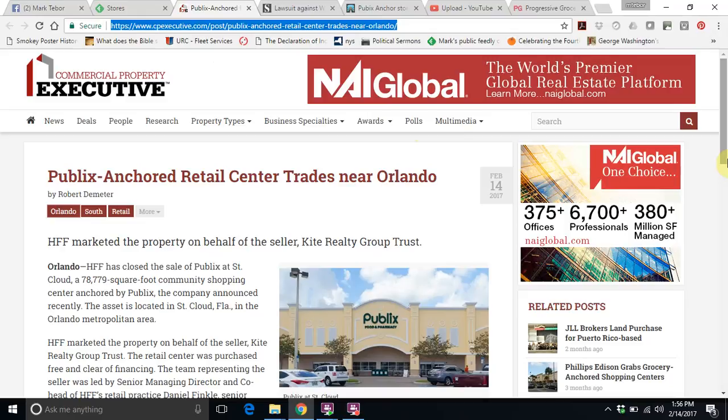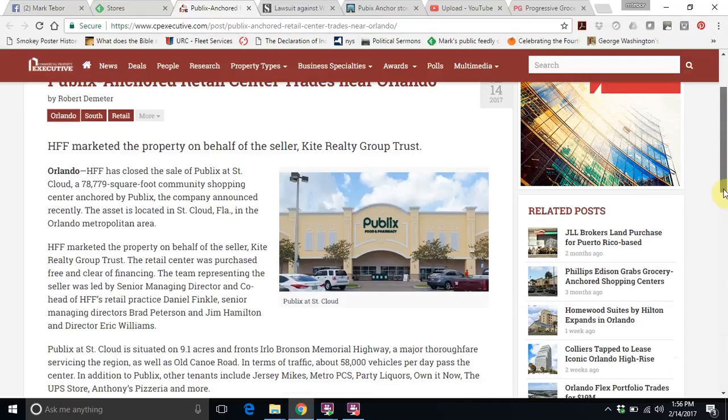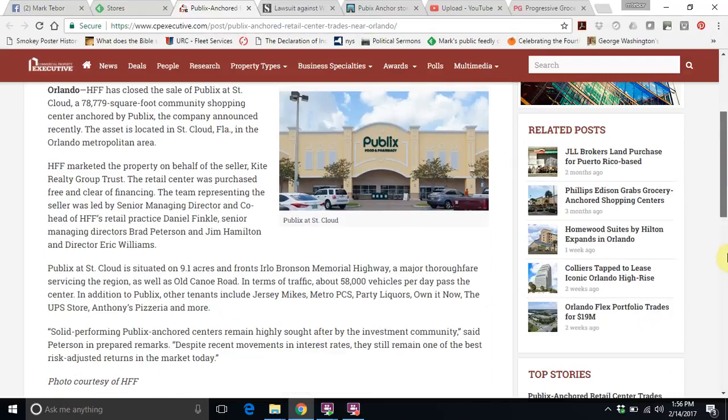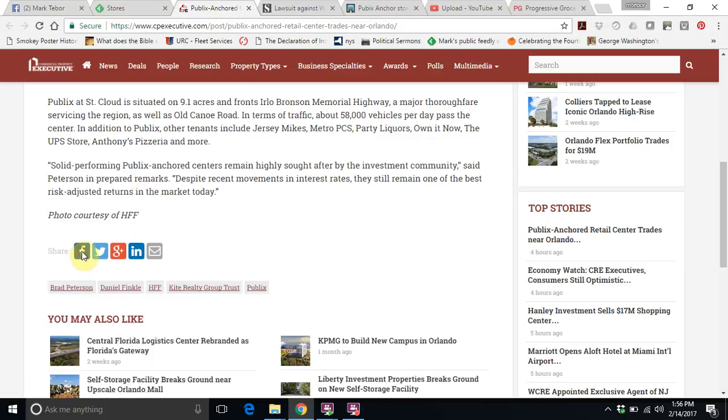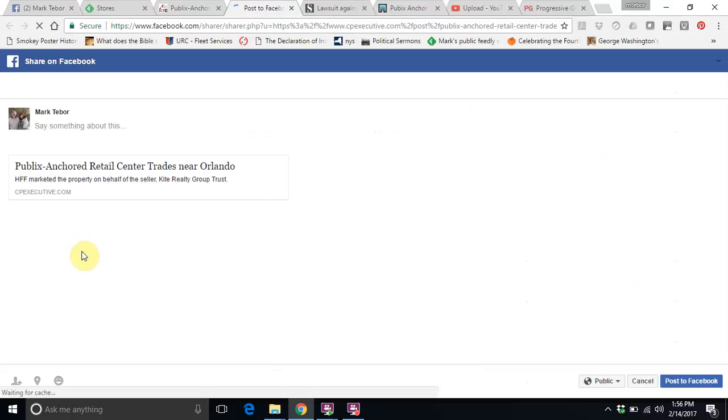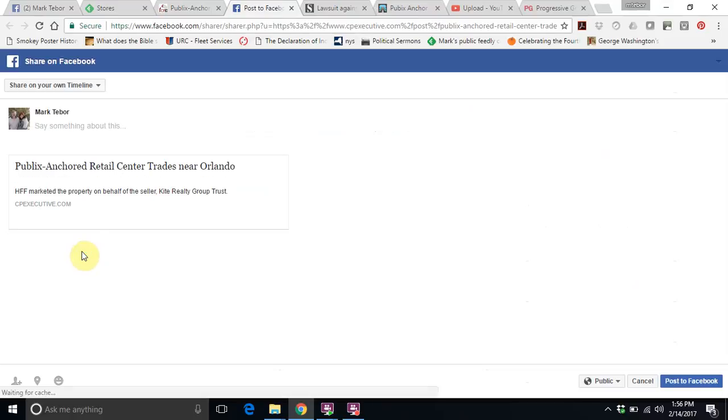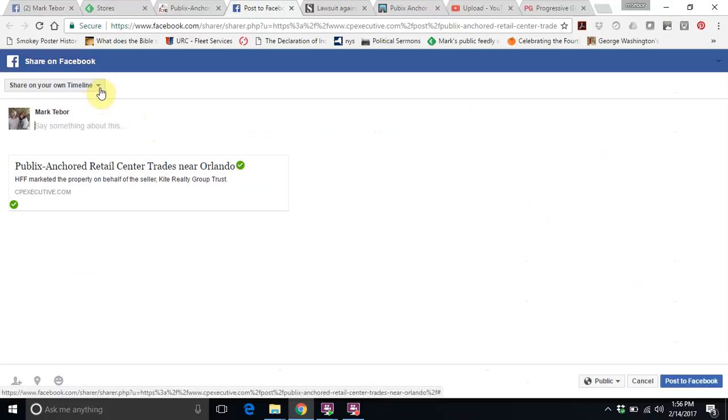We're just going to go down and we're going to look for the Facebook share. So just click on Facebook and then we get the dialog box. Now we don't want to post this to our own timeline. We want to post this to a page that we manage.